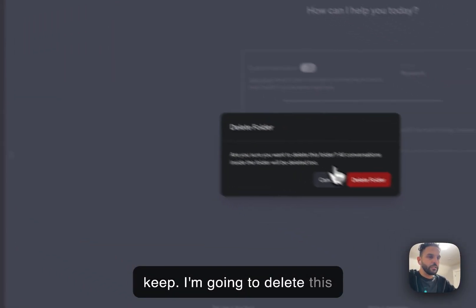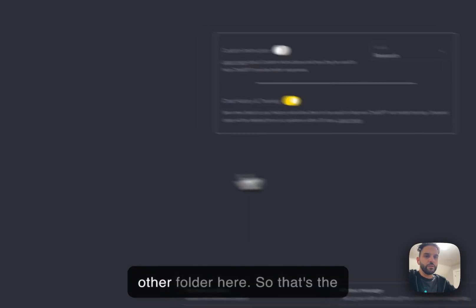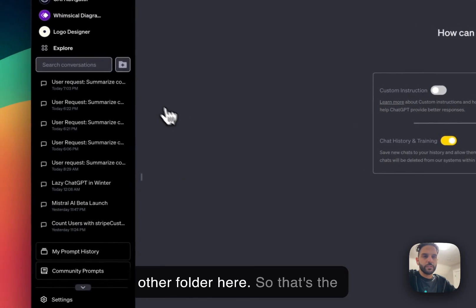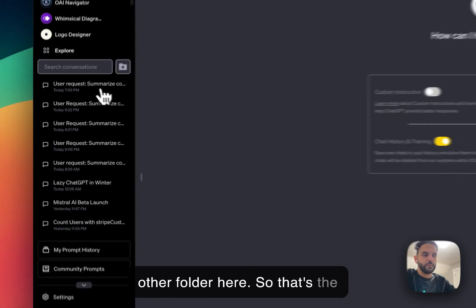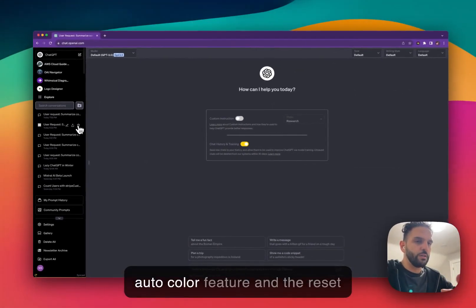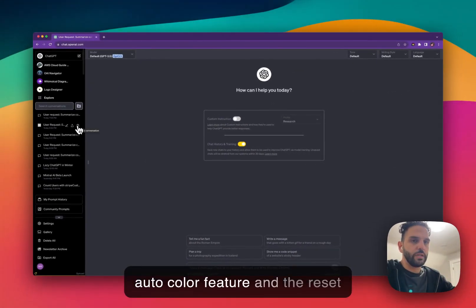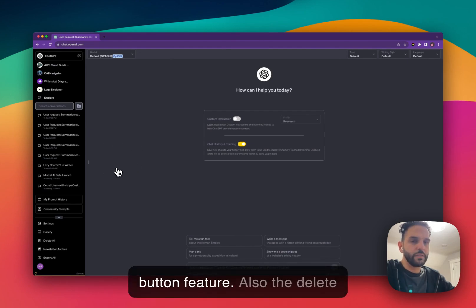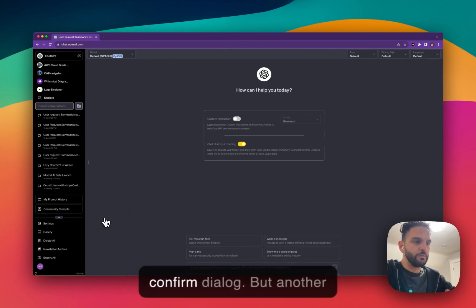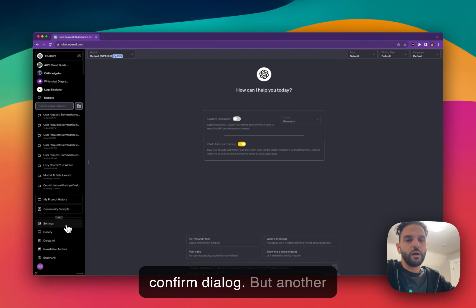So you don't accidentally delete conversation that you want to keep. I'm going to delete this other folder here. So that's the auto color feature and the reset button feature also to confirm the delete confirm dialogue.